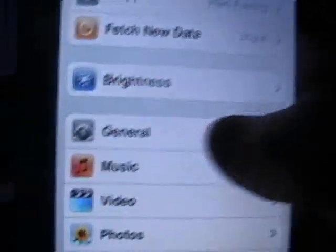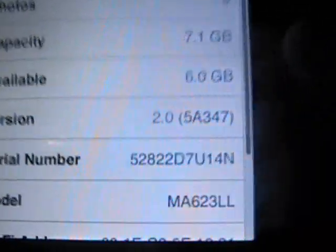So first, this is my friend's computer, and I have my friend's iPod. It's a 2.0. I'll show you. Settings, General, About. 2.0 version. Okay, so.